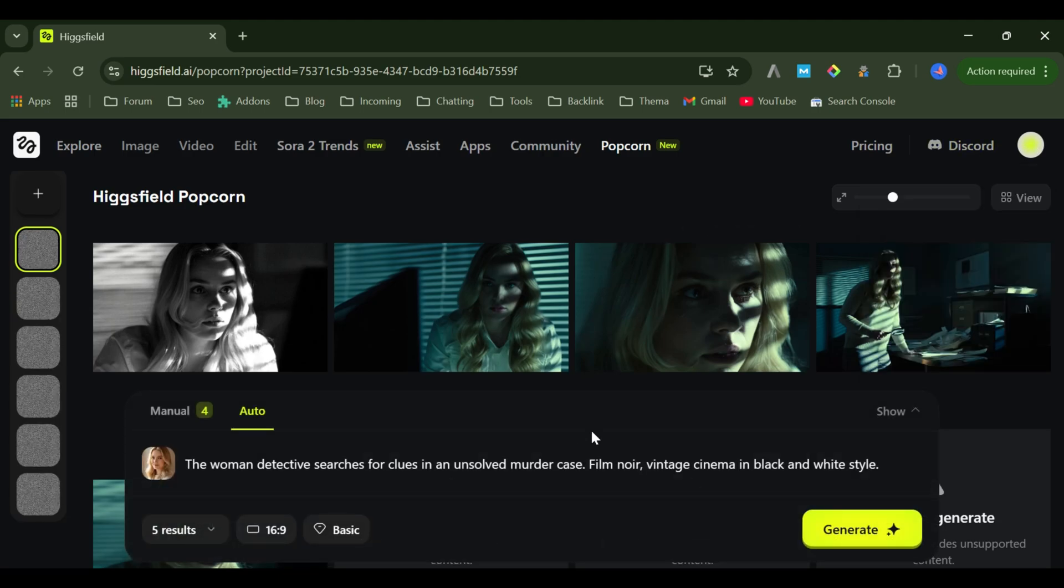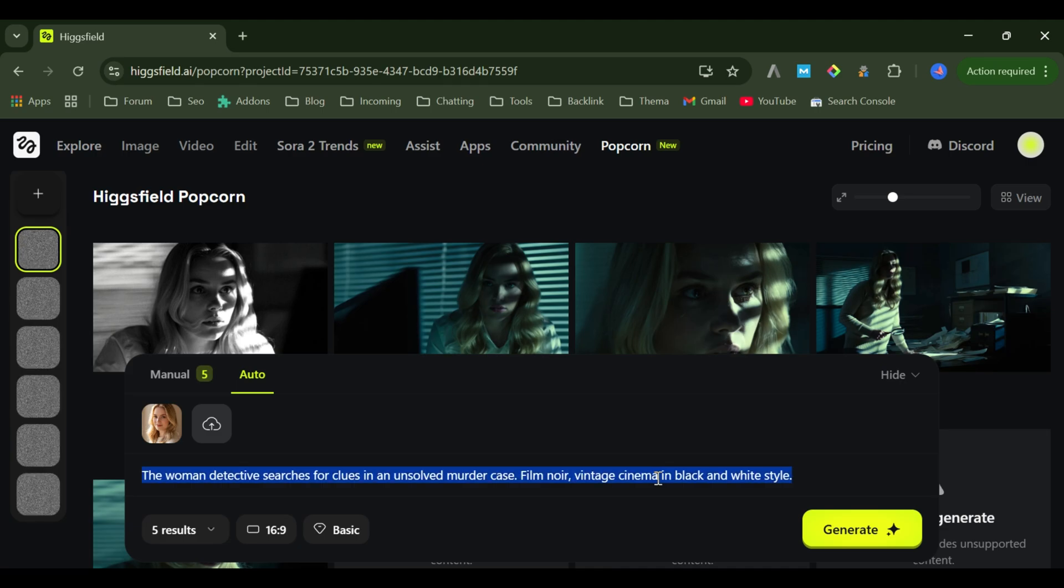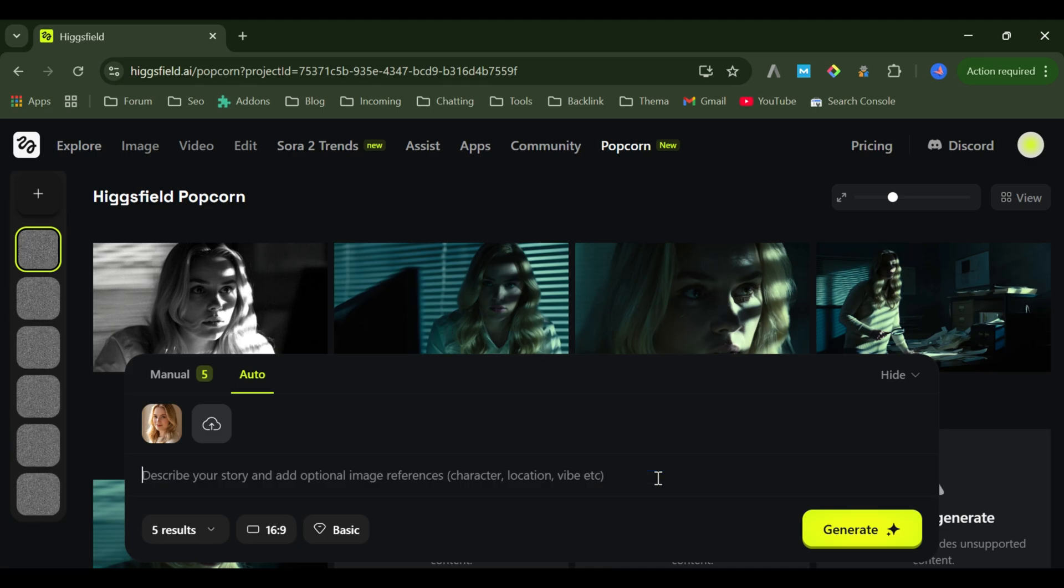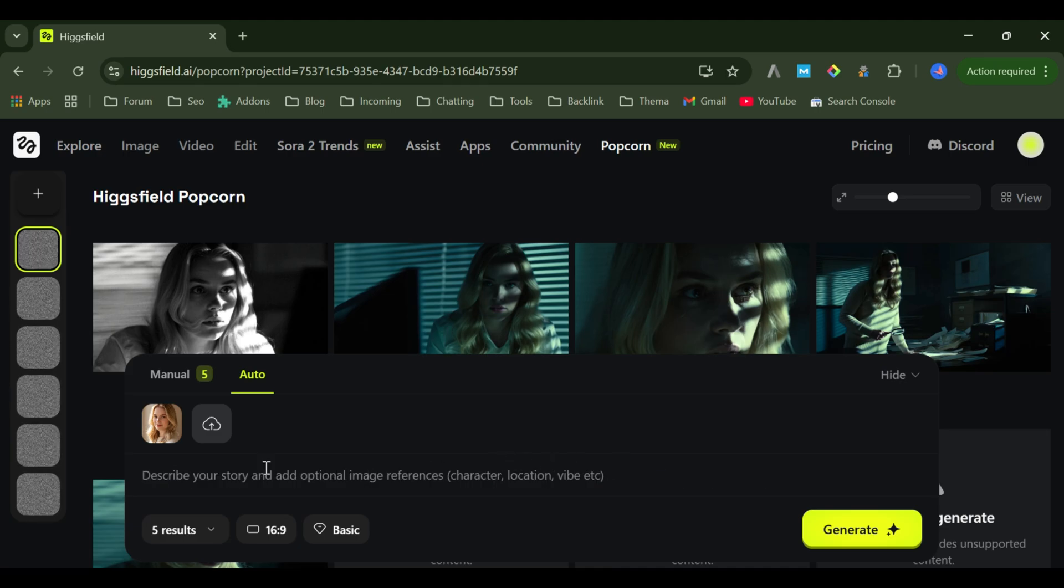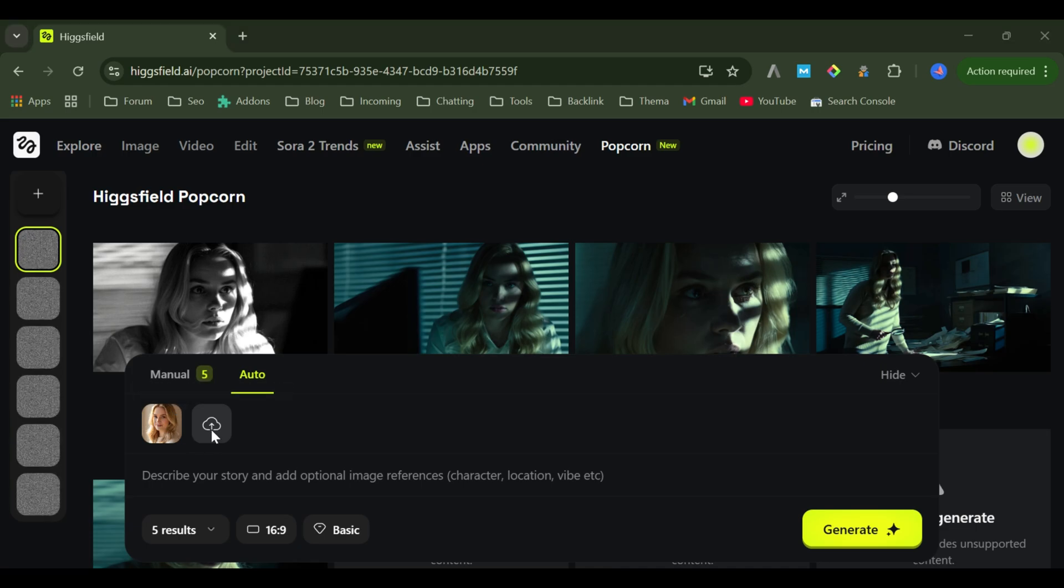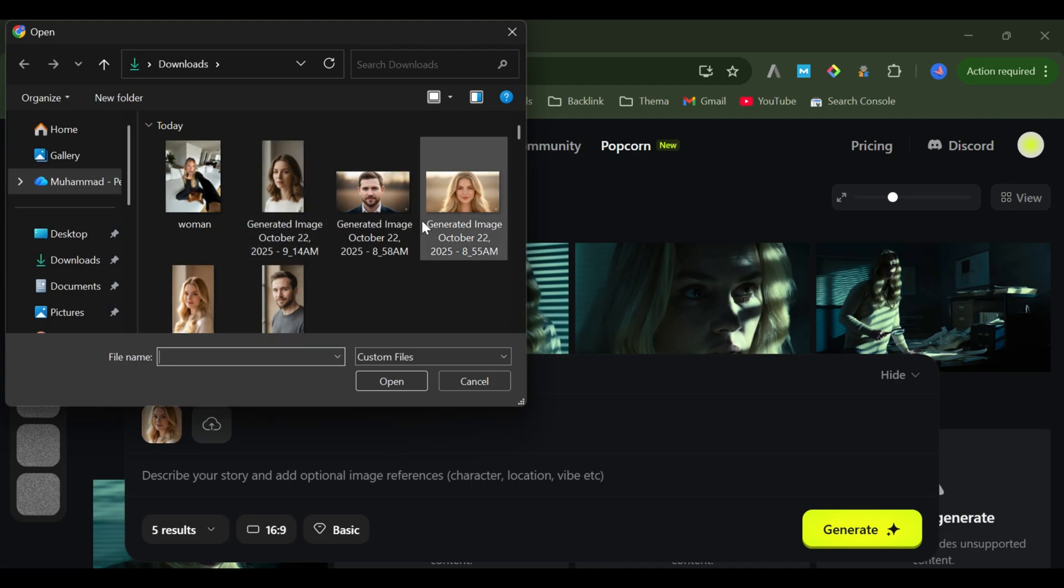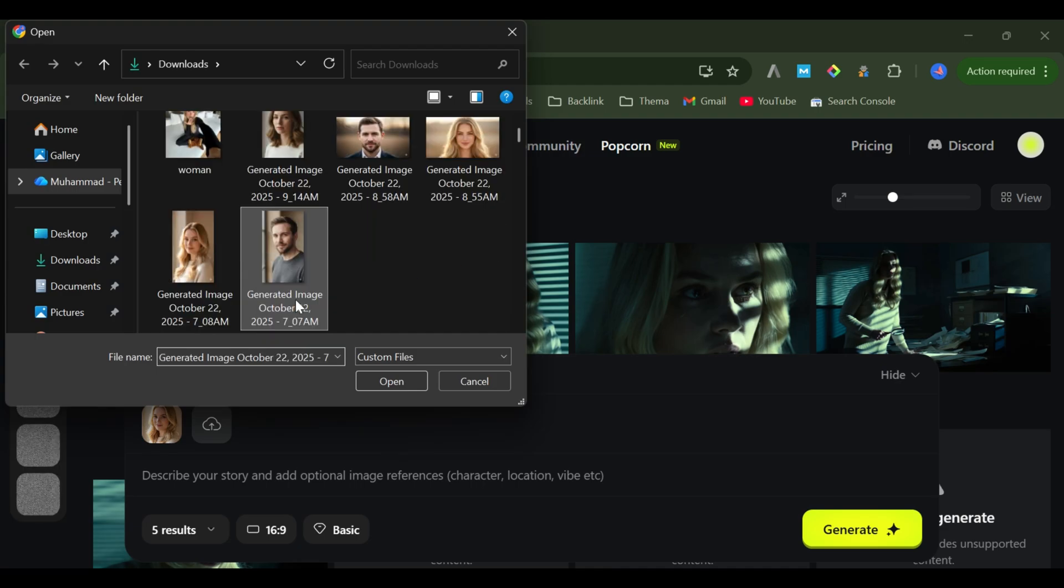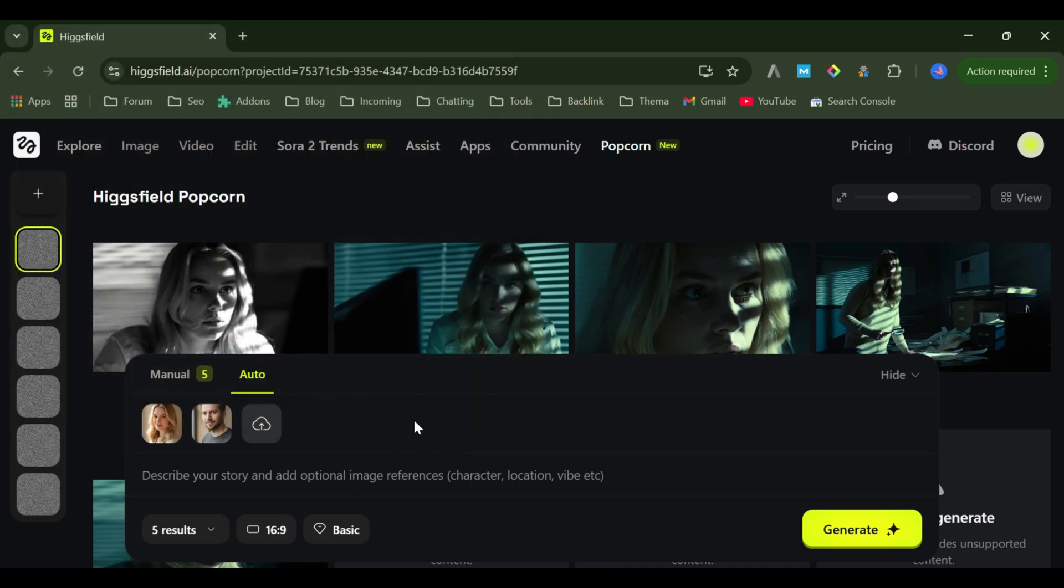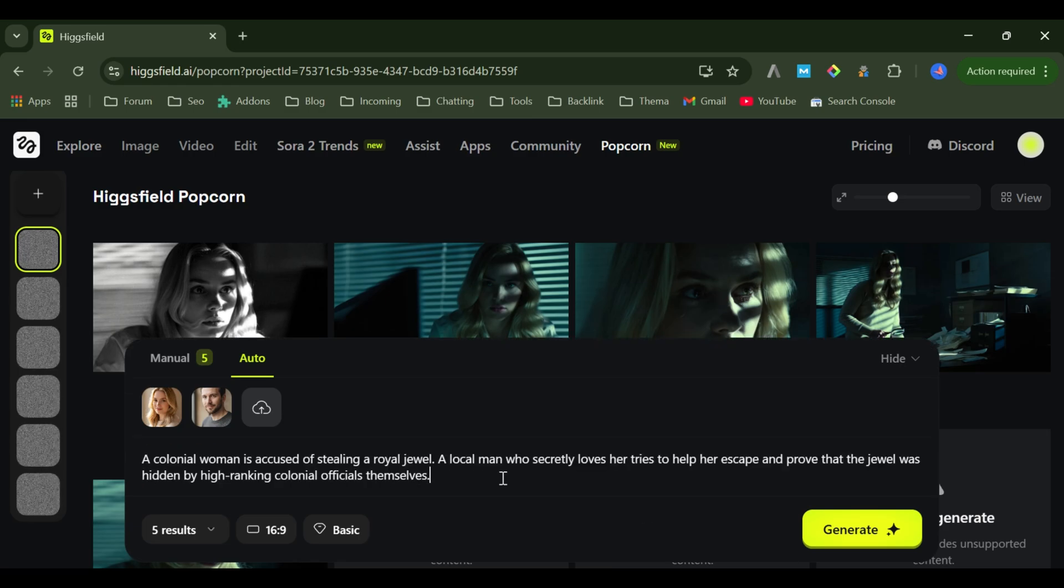Now let's take it a step further. Let's make two characters appear together while staying consistent in every frame. The steps are exactly the same, but this time I'll upload two images. The woman from before and this man. Then I'll write this prompt.